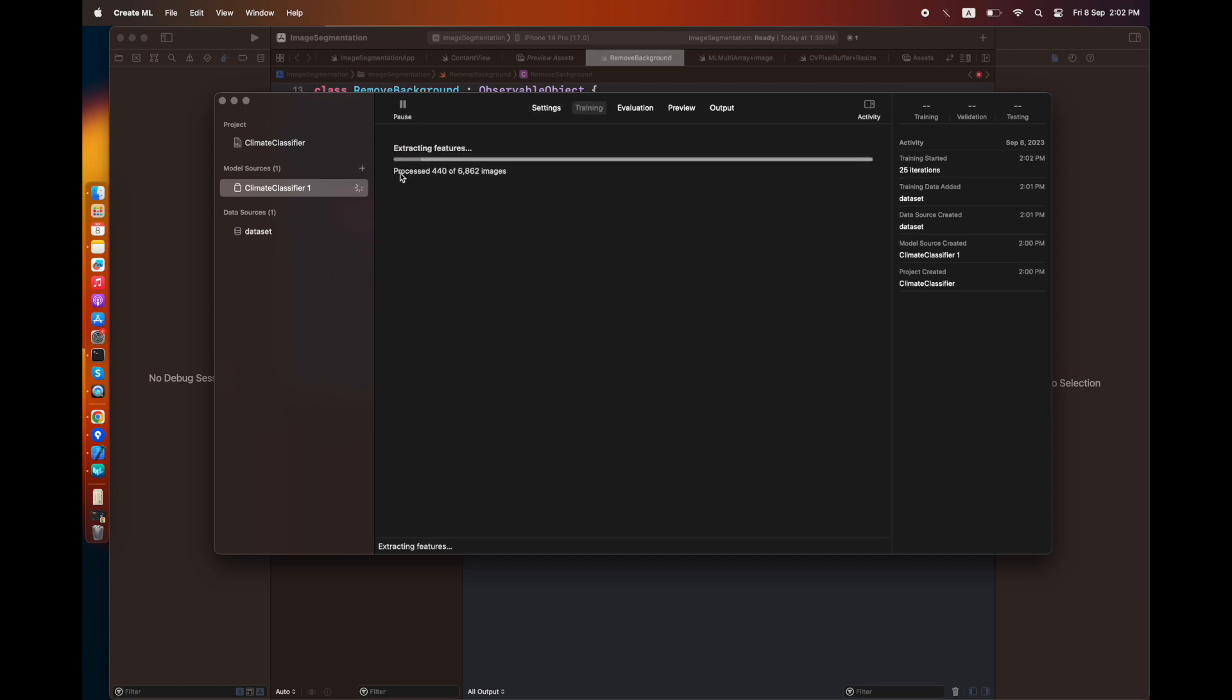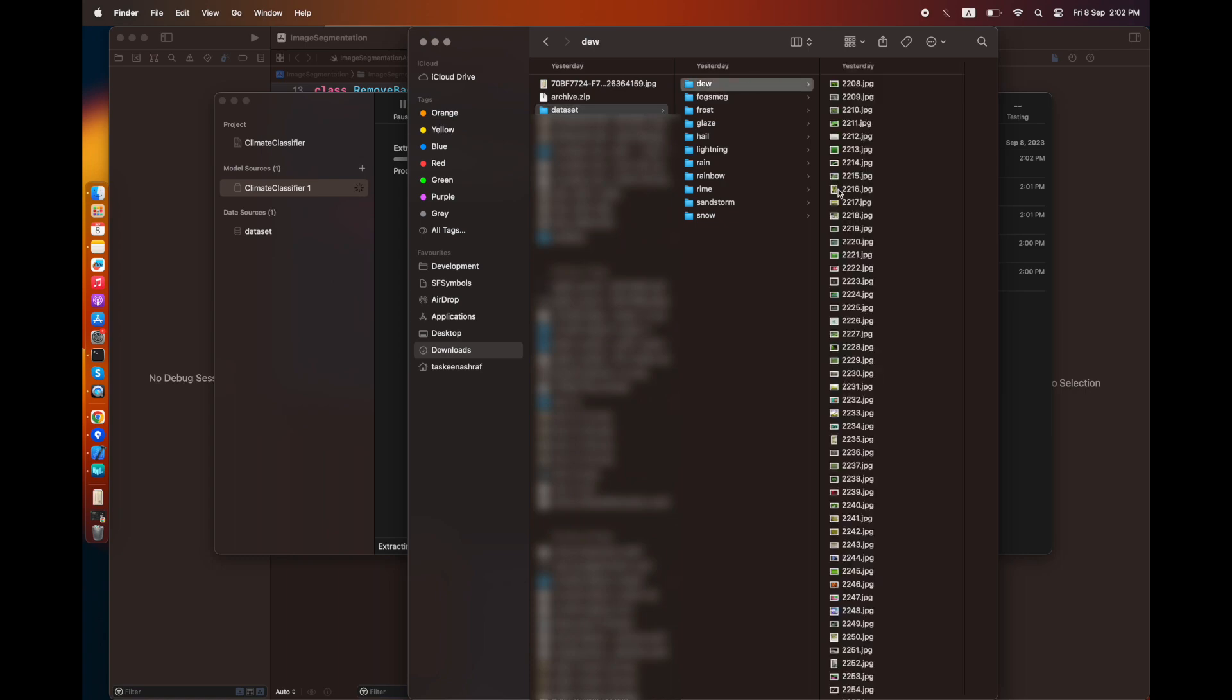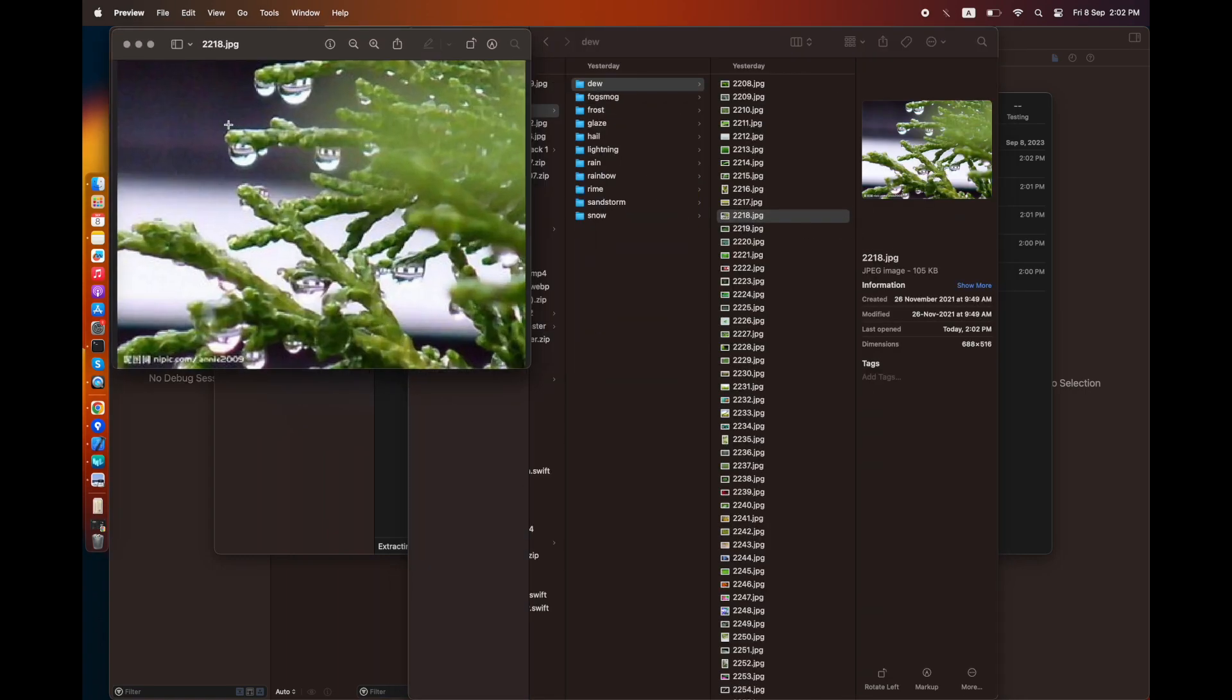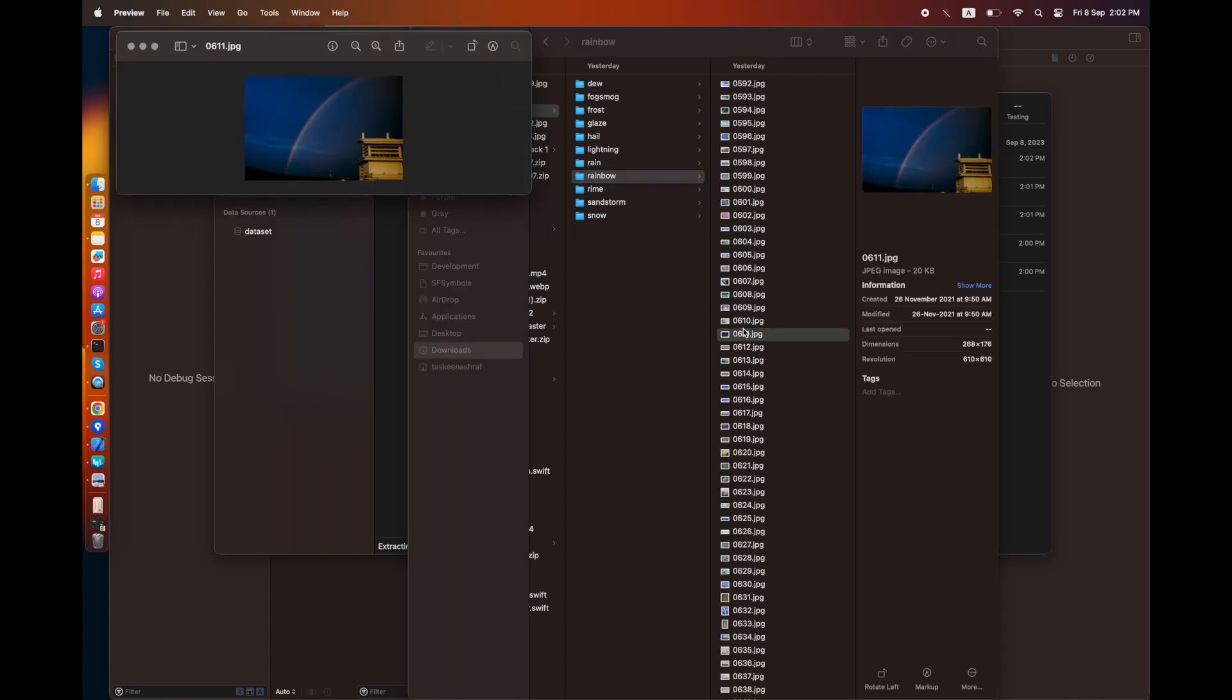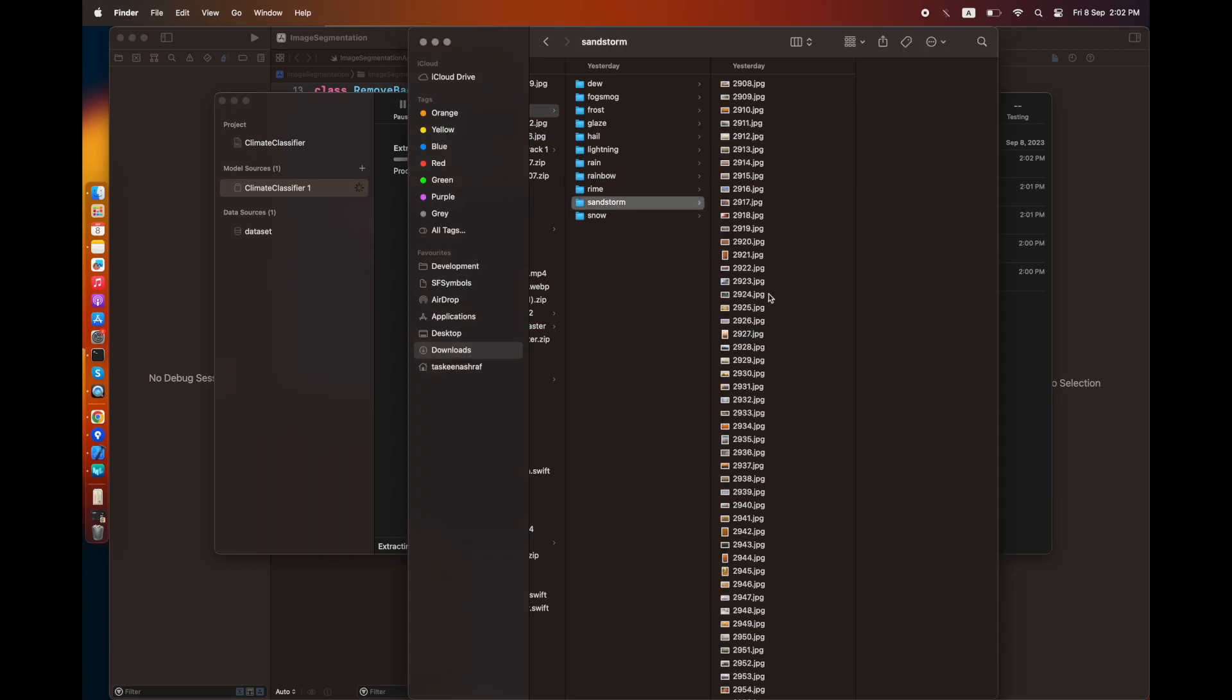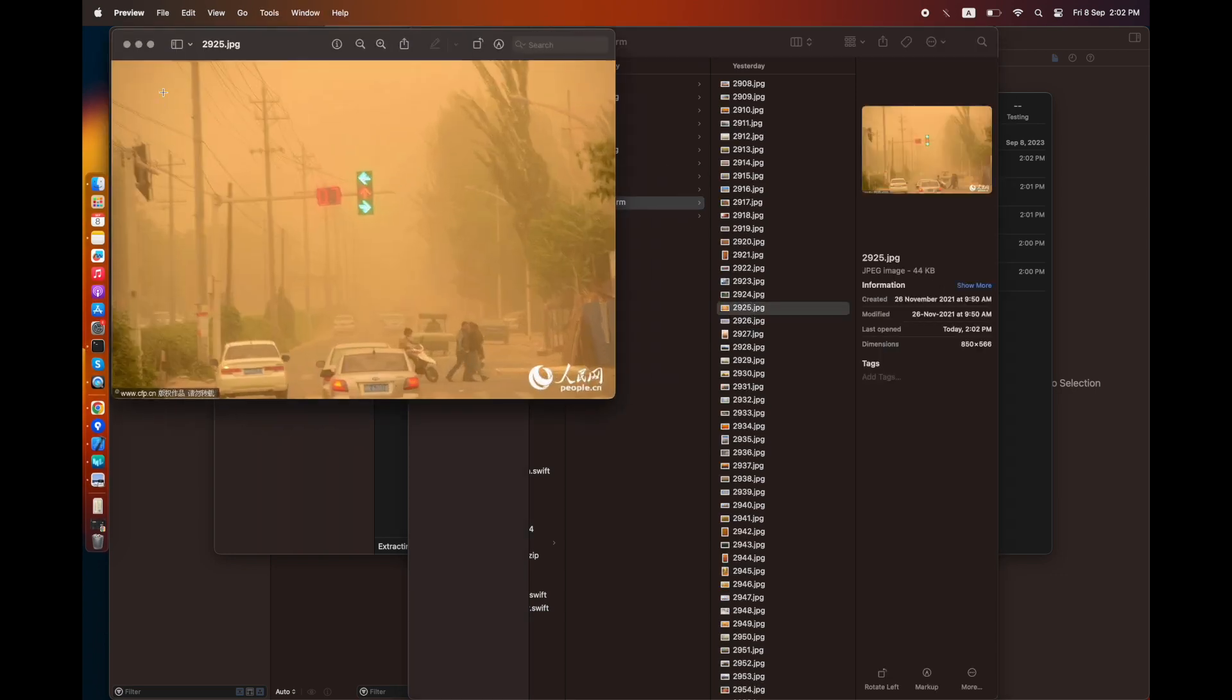I've pressed the play button and it has started extracting features from these images. Here I'm checking the dataset to see what sort of images are actually present. There's a rainbow, there's frost, this is a sandstorm image, and there are some snow images.